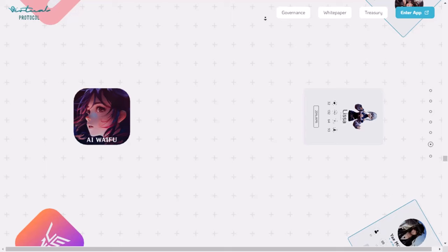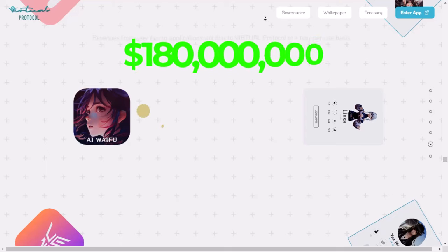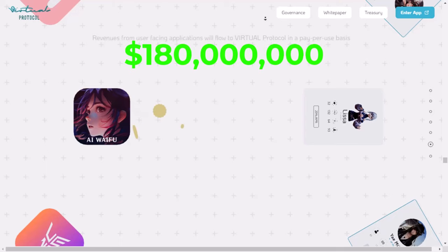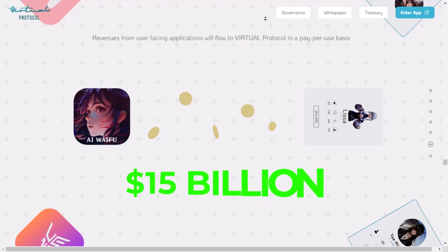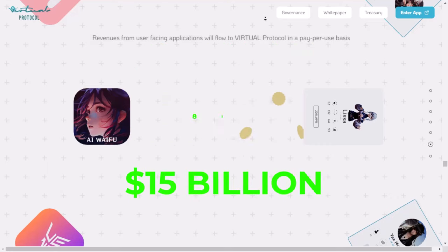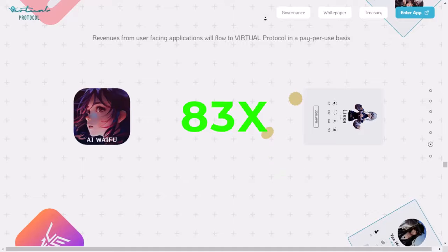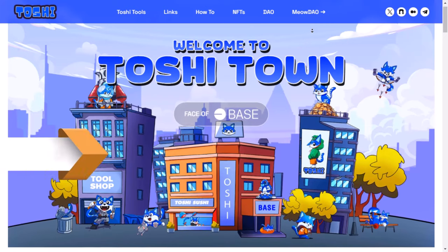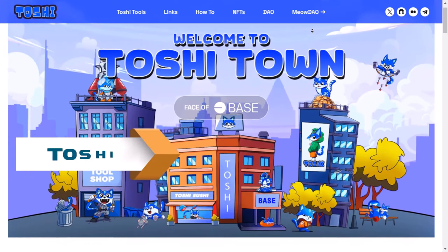Right now, Virtual Protocol is worth about $180 million. We think it could be worth as much as $15 billion if things go really well for this special project. That's about 83 times more than it is now. Let's talk about our fourth project, a meme coin called Toshi.